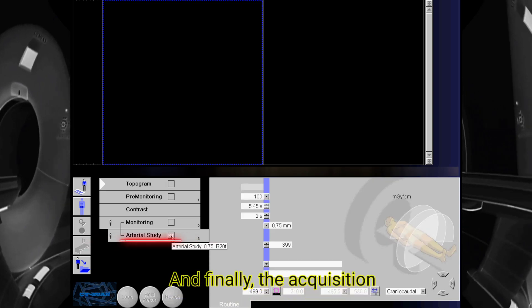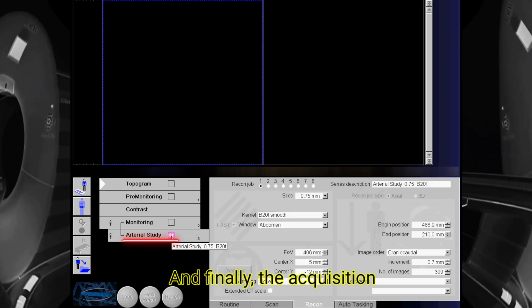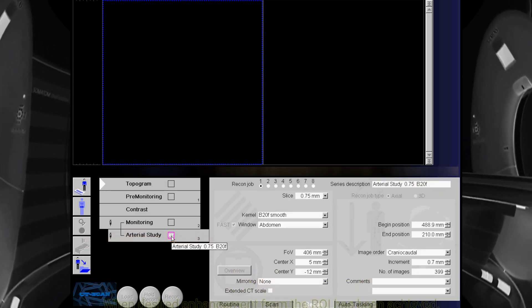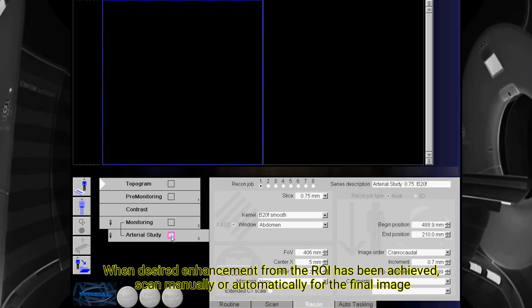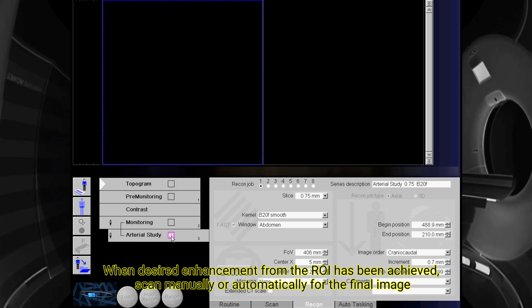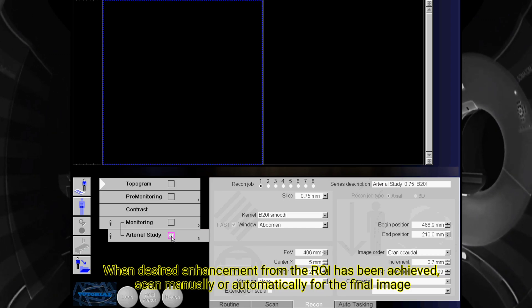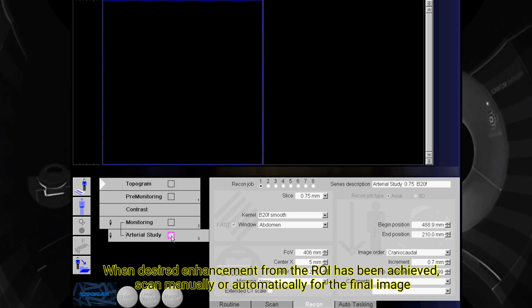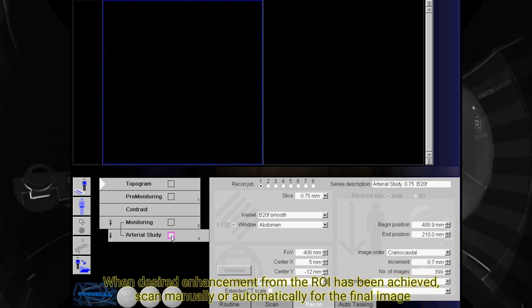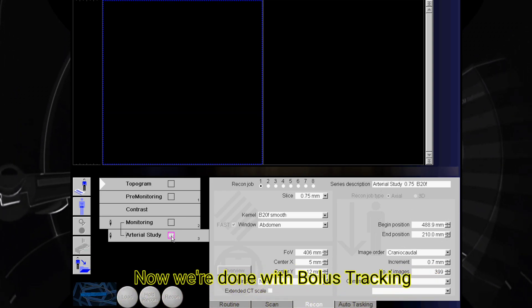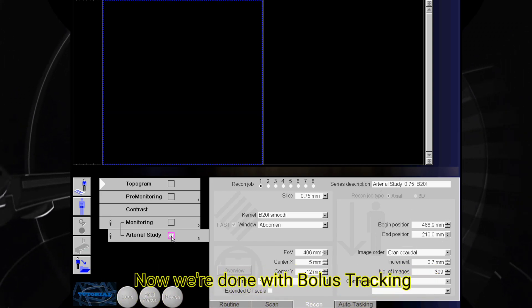And finally, the acquisition. When the desired enhancement from the ROI has been achieved, scan manually or automatically for the final image. Now we're done with bolus tracking.